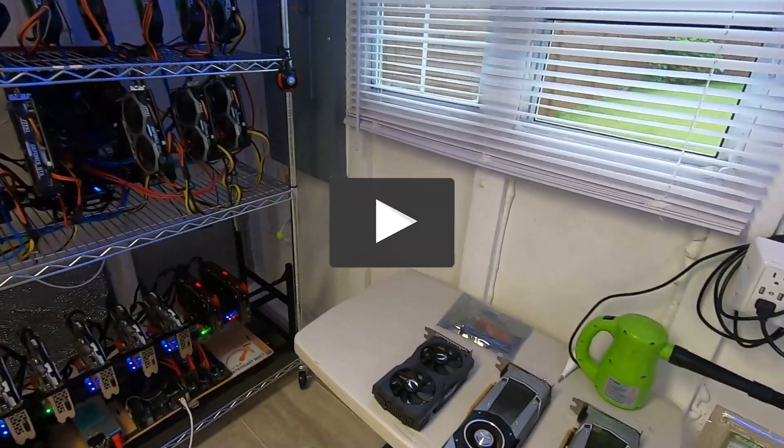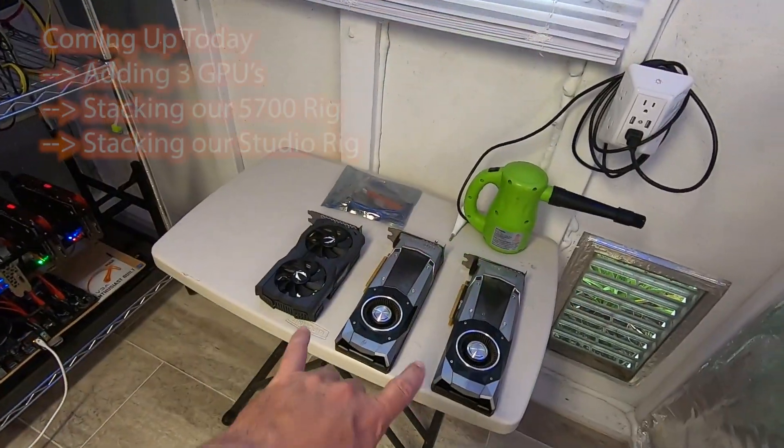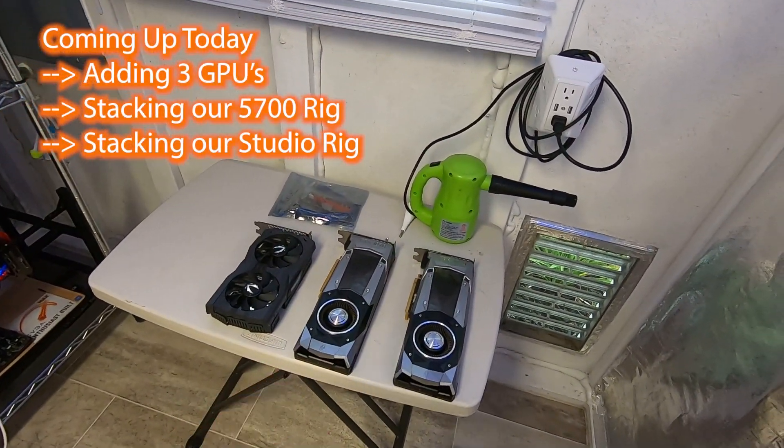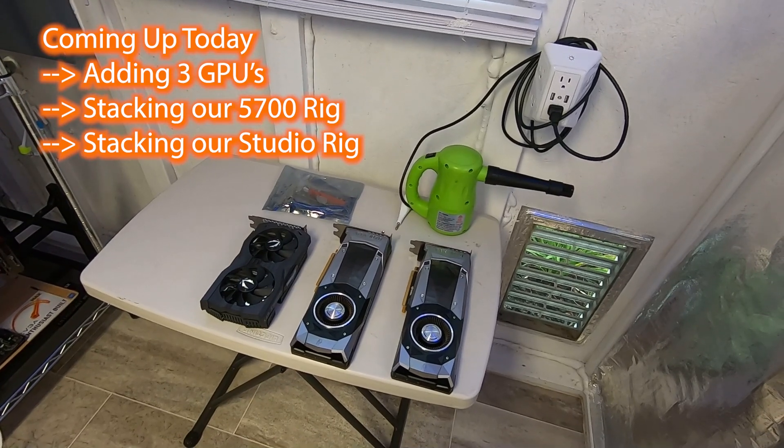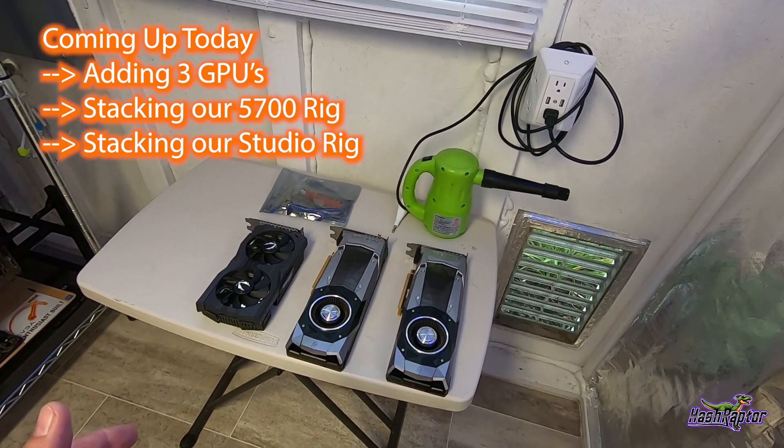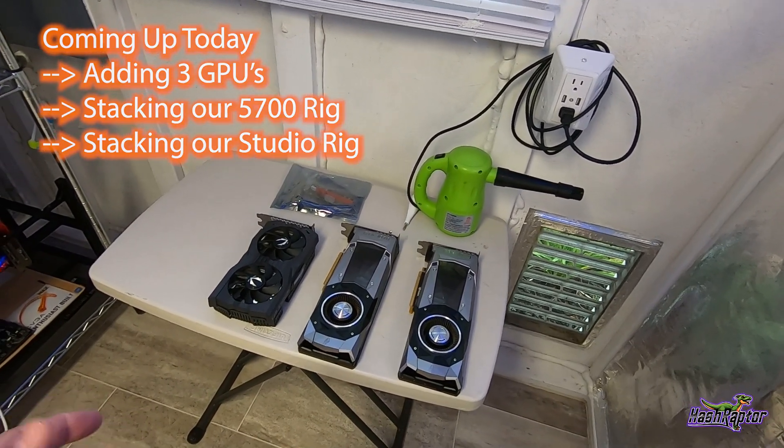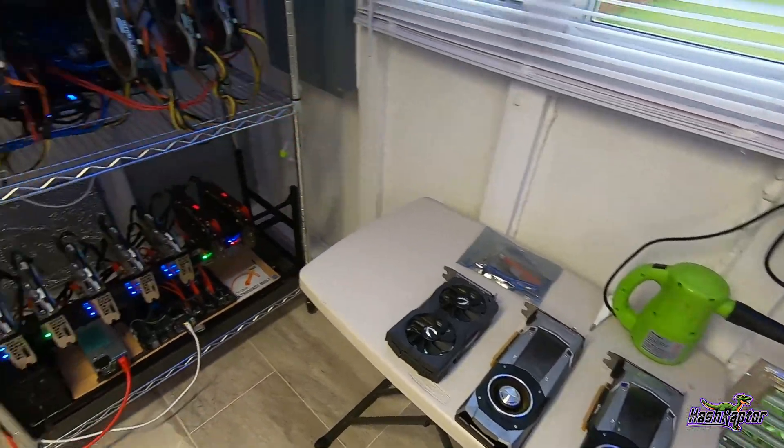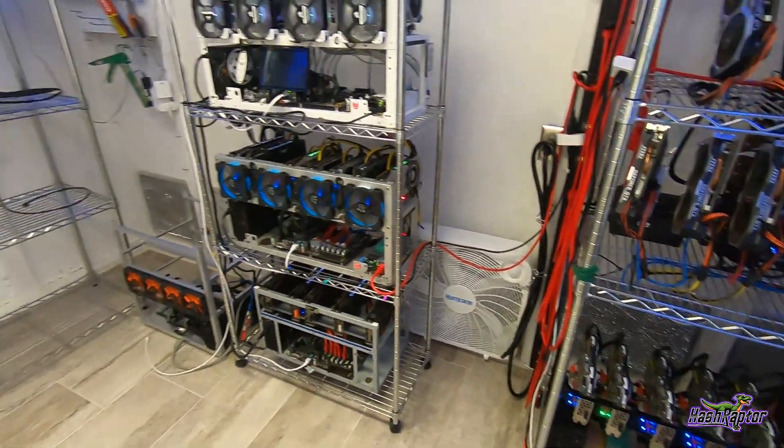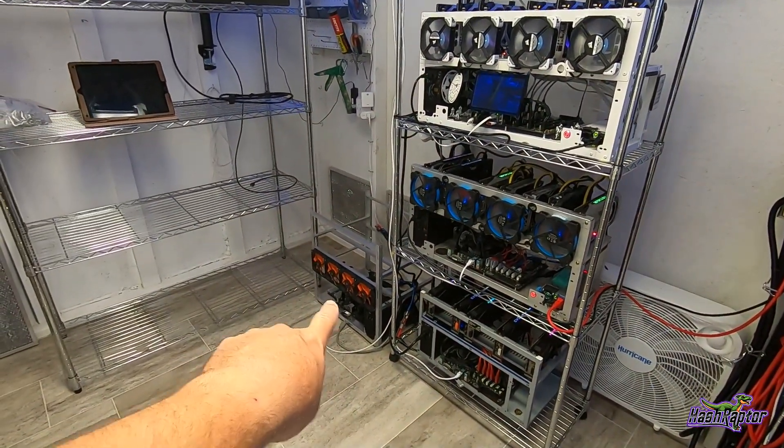Alright guys, here's the task I have to do. I need to get these three cards back to work. I've been using them for testing recently, but it's time for them to go back to the mines and get back to work.